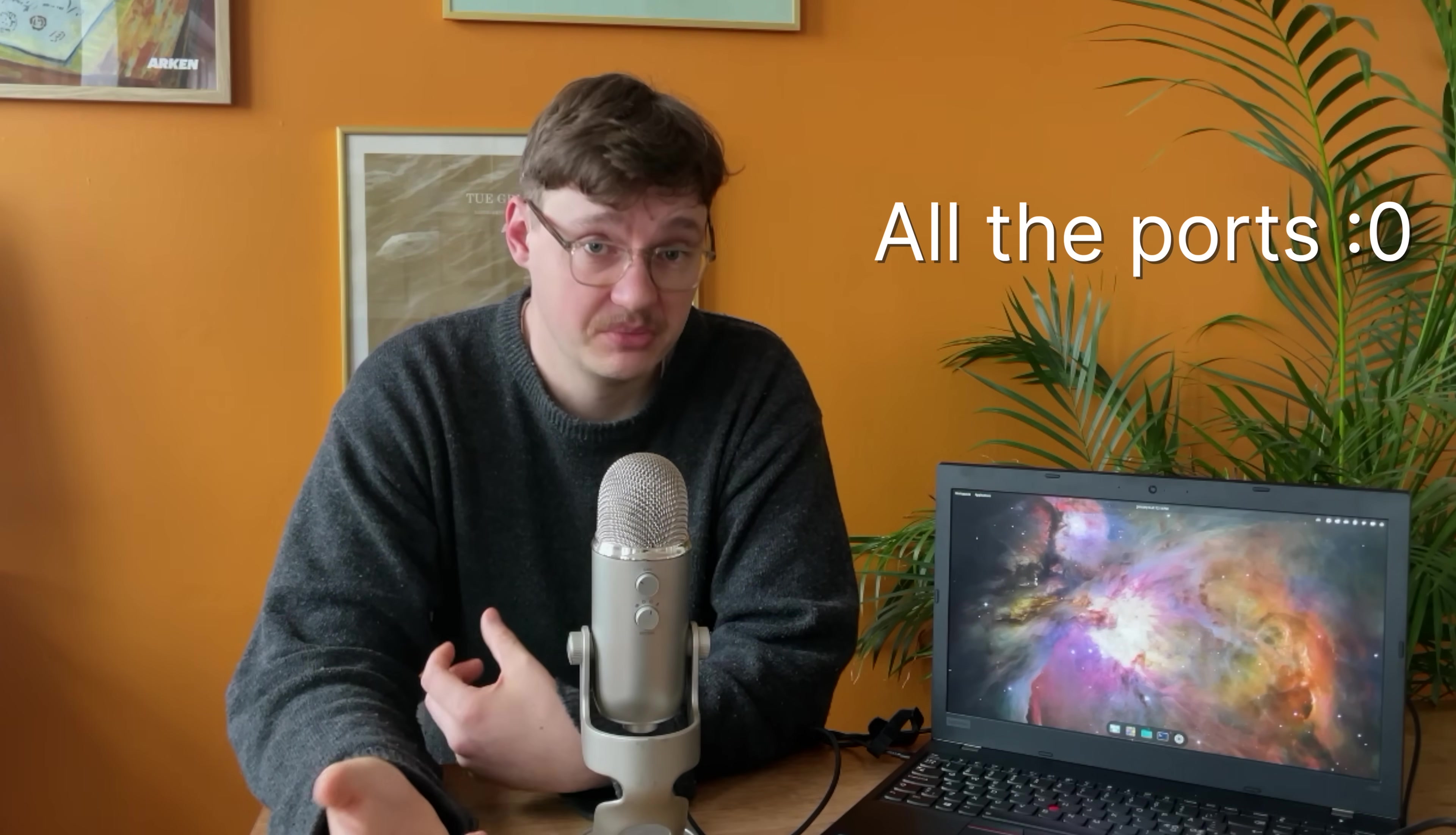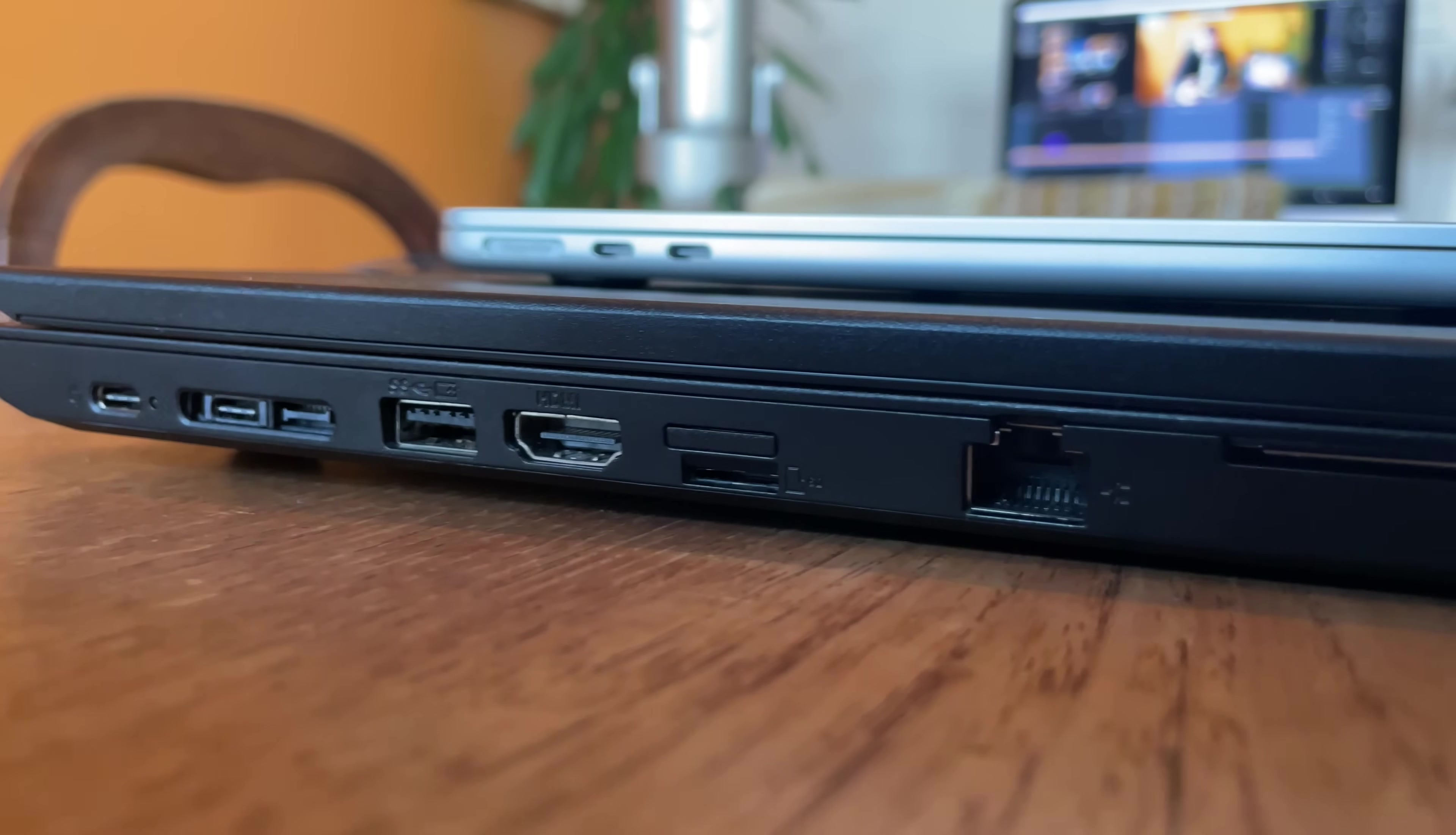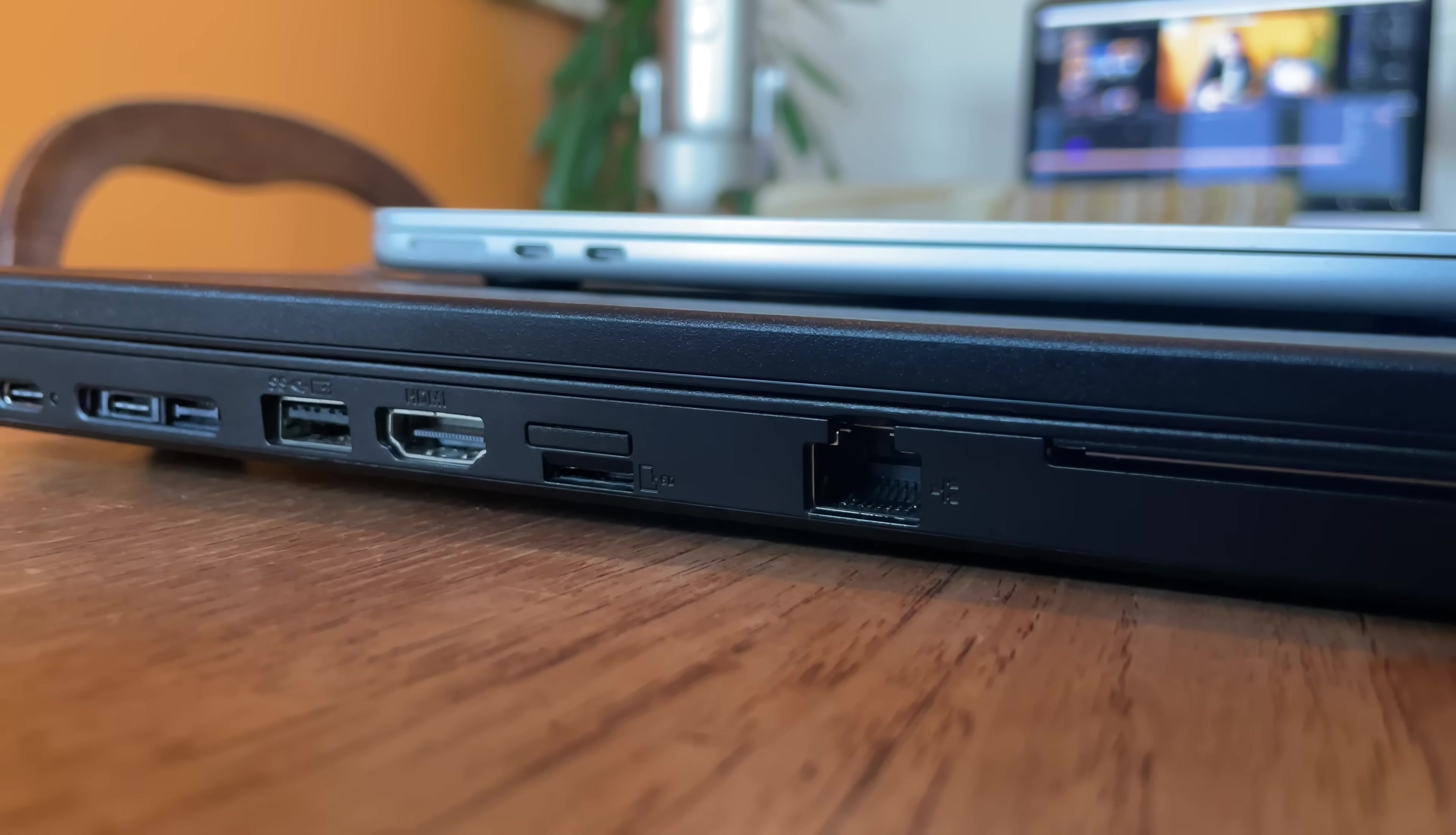Four, the port selection. I didn't really think that it would be that important to me, but having an HDMI port is just a luxury. Not having to bring a Thunderbolt adapter to uni is just such a luxury. Likewise, having an Ethernet port is just really nice.